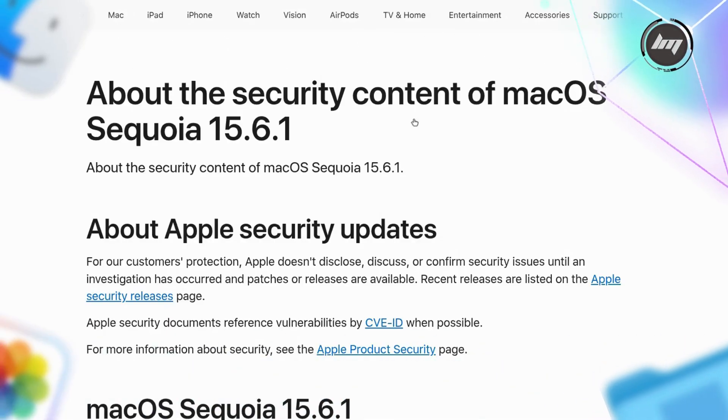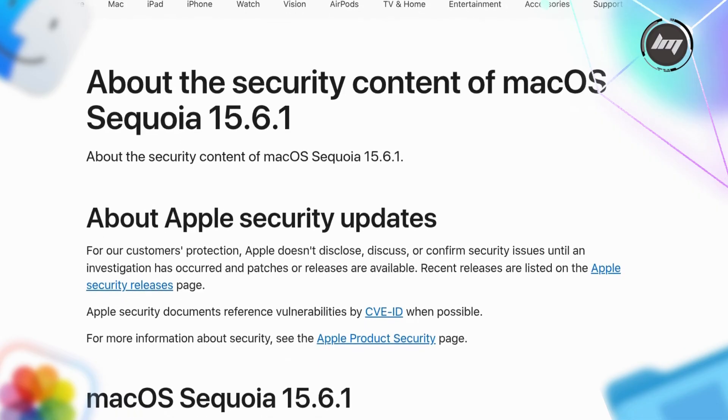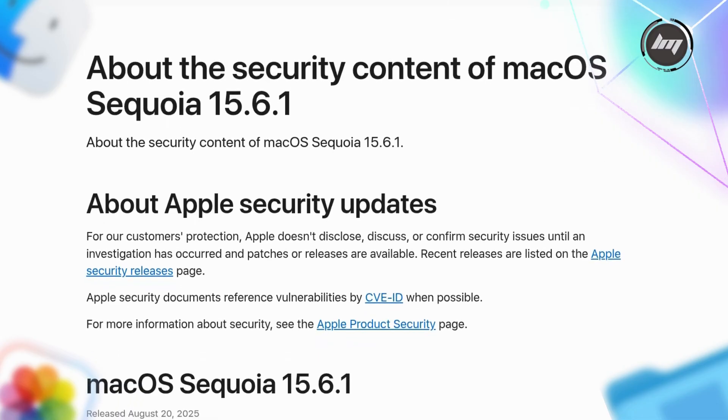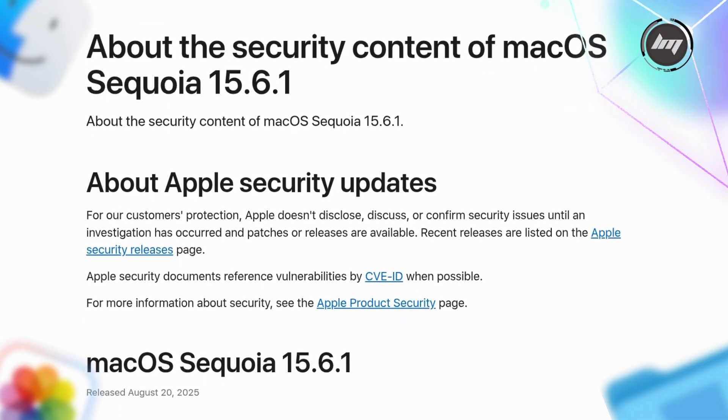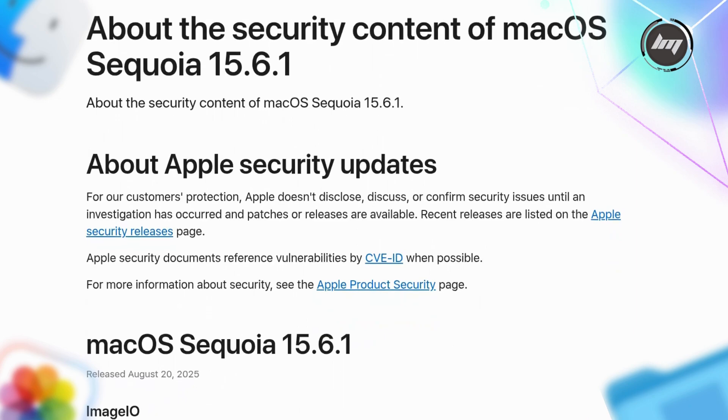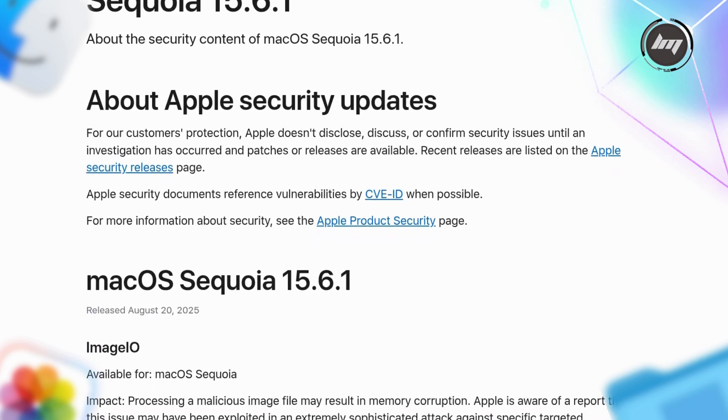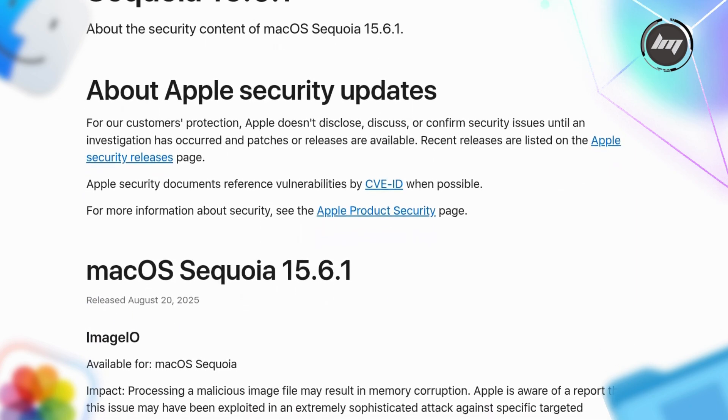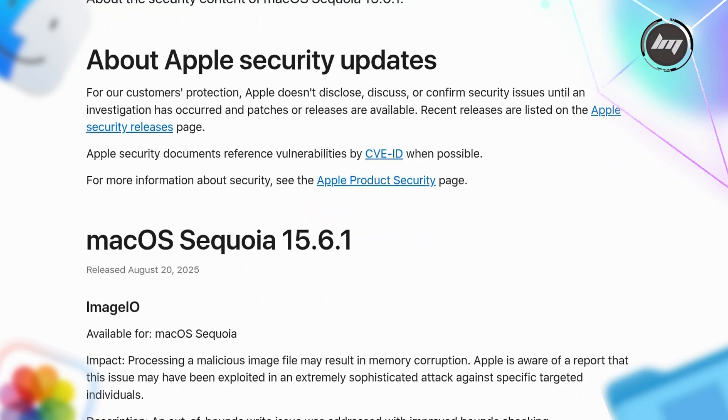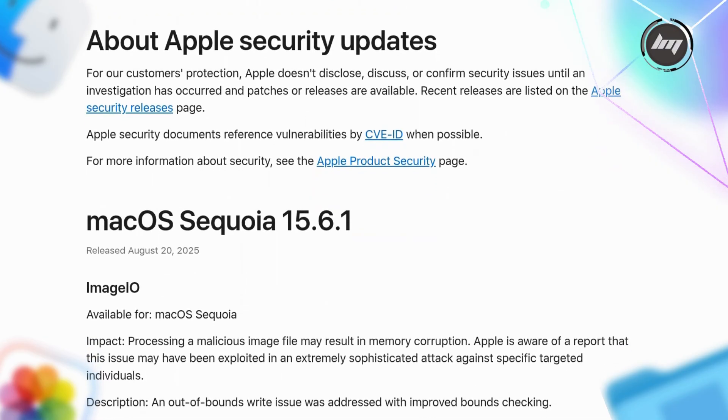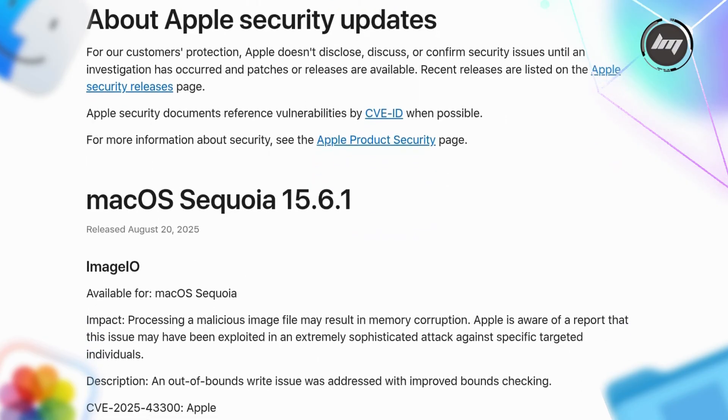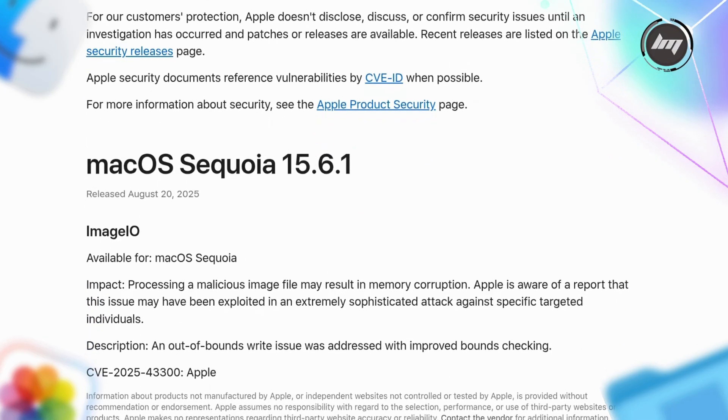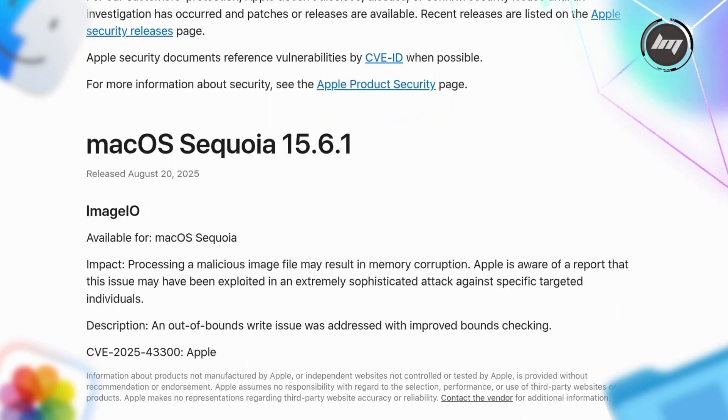This isn't just security—there are bug fixes too, though Apple doesn't list them. The key fix was memory corruption from malicious images, an out-of-bounds read. It's a zero-day, possibly exploited on targeted users. CVE from Apple, urgent enough to release now. Didn't wait for 15.7.